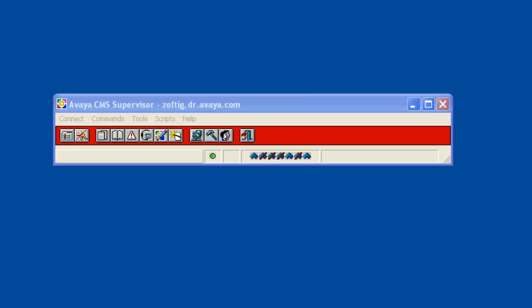To add a new CMS user ID you must bring up the user permissions window. There are two ways to do this. First you can click on Tools then User Permissions as I'll show now.